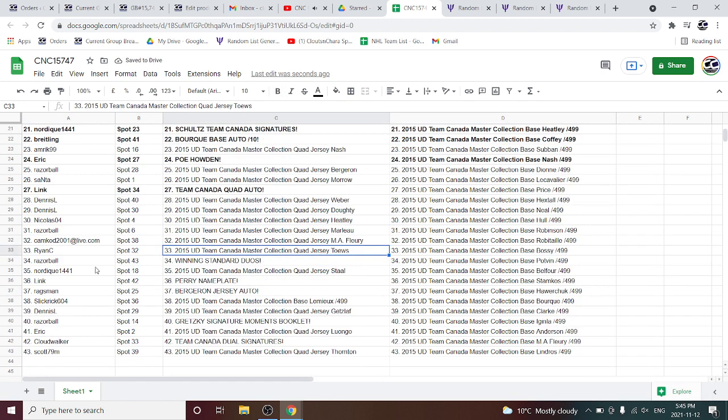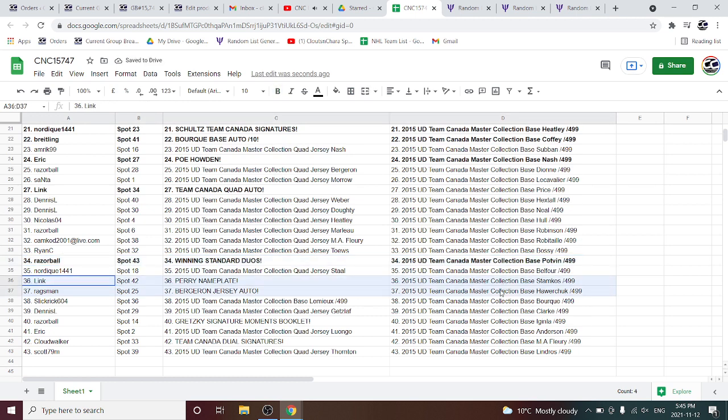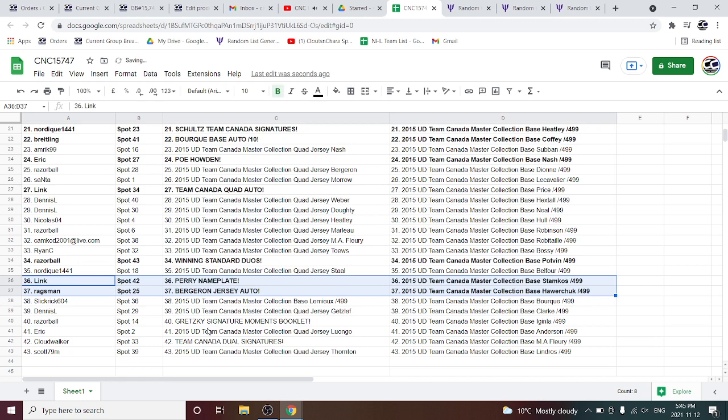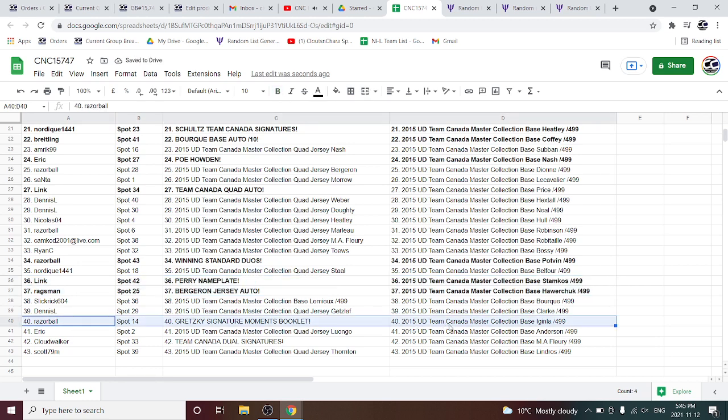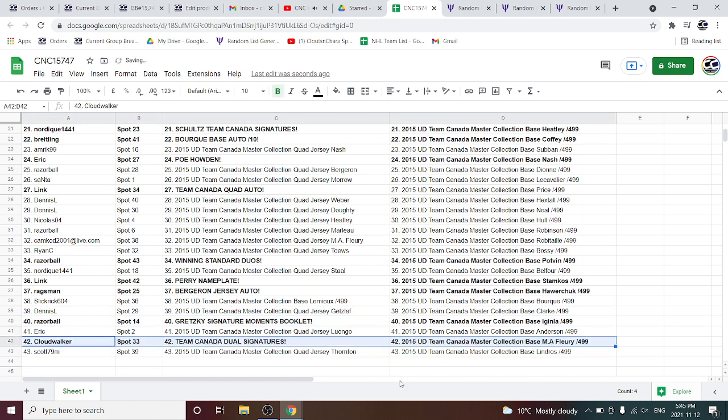We've got the winning standard duos for Razorball. The Perry name paint for Link. The Bergeron jersey auto for Regsman. The Gretzky signature moments booklet is going to Razorball. And Cloud Walker has the Team Canada dual auto.